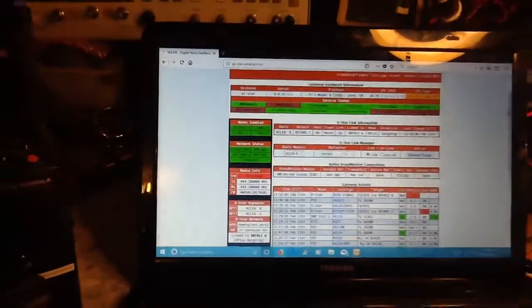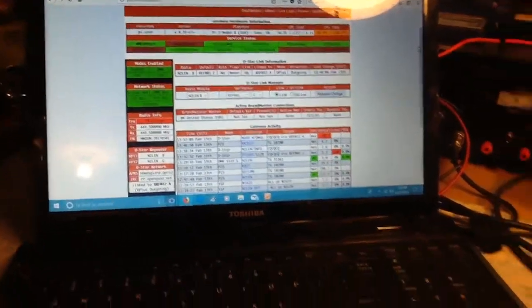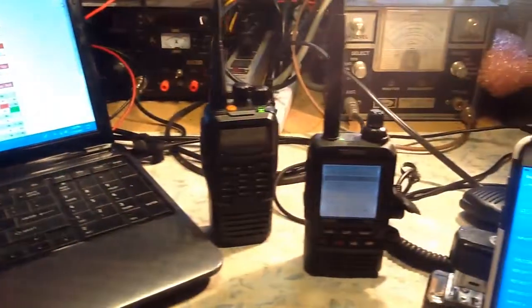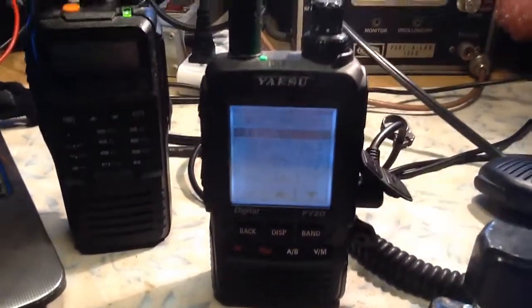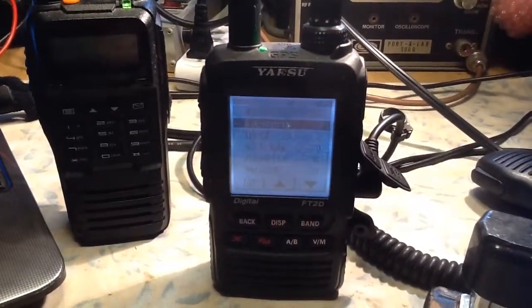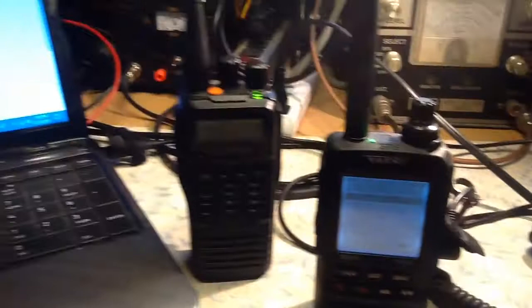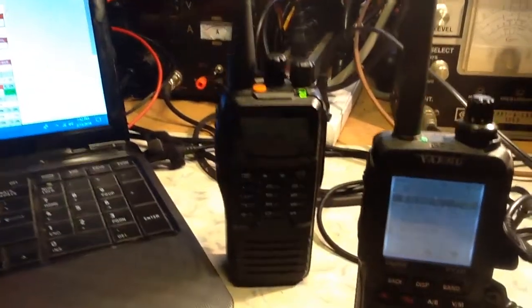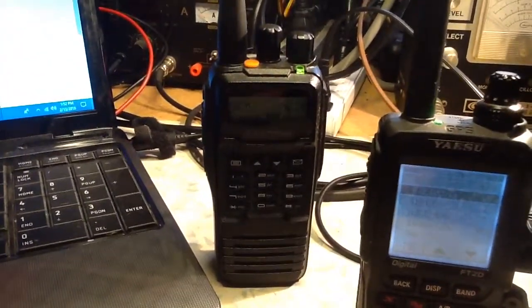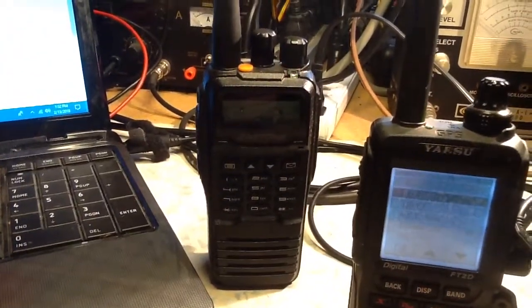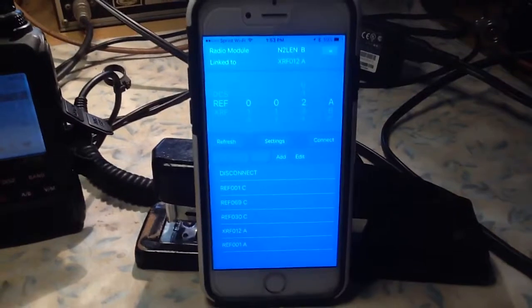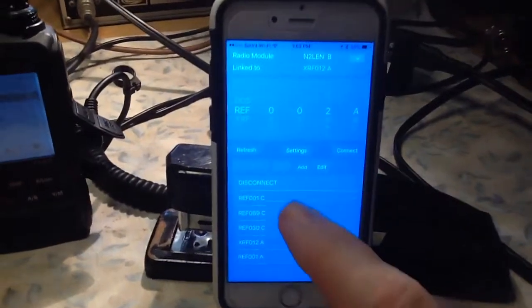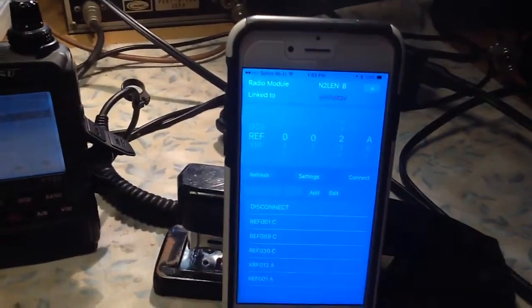We have been testing all four modes, C4FM with the FT2DR, the Zastone DP880 DMR radio and the Motorola XTS3000 for P25 and it's been working flawlessly. We'll go ahead and disconnect.